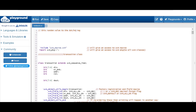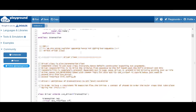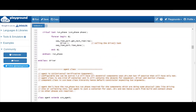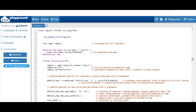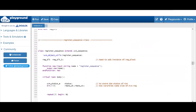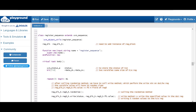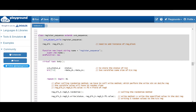All the classes are the same as we have been discussing in the last few videos — transaction class, driver, agent, register class, register block — all the classes are the same. Let me show you the register sequence class. As in the register sequence class, everything up to the body task is the same.